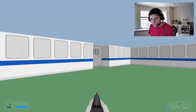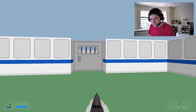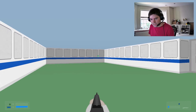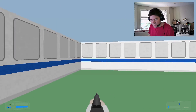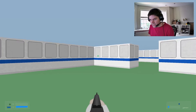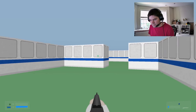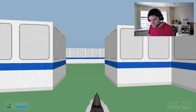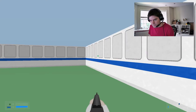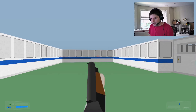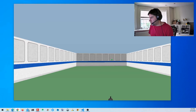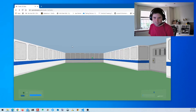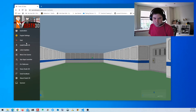We got a shotgun, we got our colorful ceiling, we got our green floor. Our lighting is a little better now. It's fun to shoot the wall, but obviously we're going to need enemies in this map.